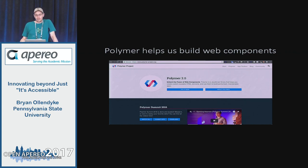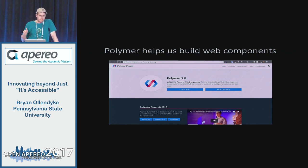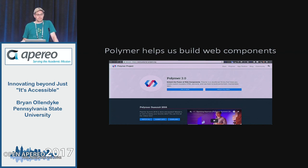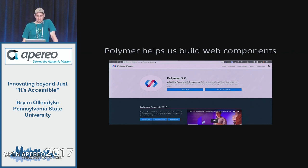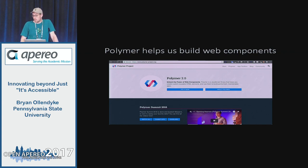There are other frameworks — there's something called SkateJS and another called X-tags by Mozilla. More or less the major difference between them is just the way at which you declare things. They have a little more backwards compatibility than Polymer. Polymer is basically saying it doesn't really care if you use IE less than 10 — you don't exist. So it's something to consider.